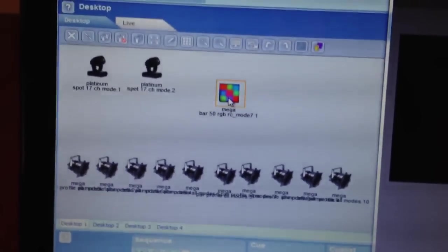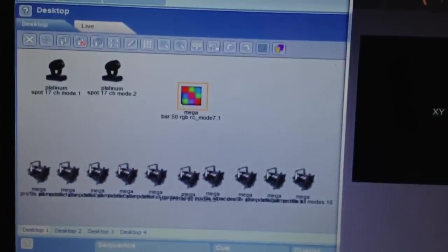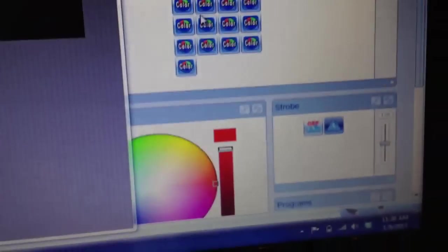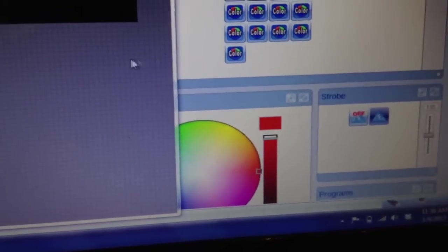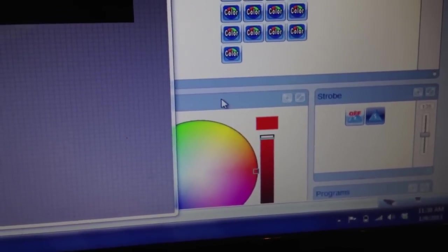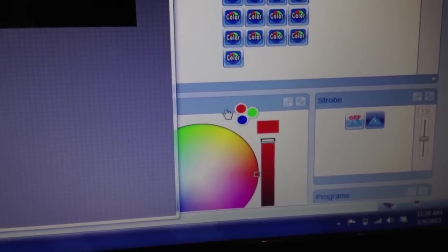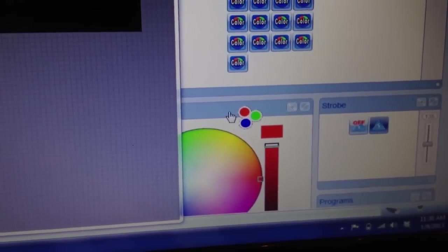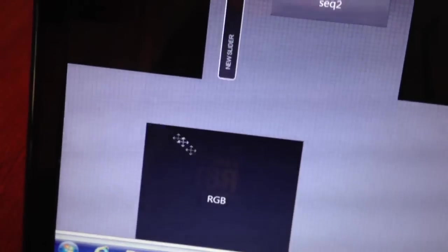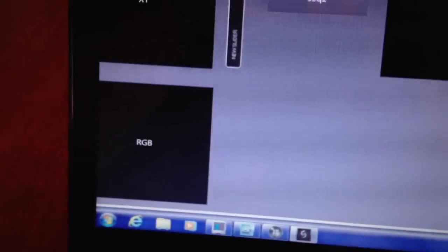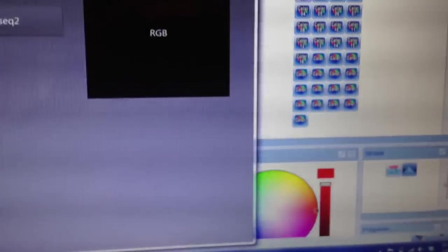Here's how we do that. Click on your fixture, which is going to bring up the fixture controls over here on the right side of the screen as normal. This is the RGB control right here. I'm going to click on that, and I'm going to drag that sucker over here onto the palette, just like that. So that looks good. That's all you do.